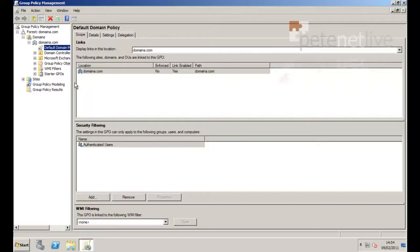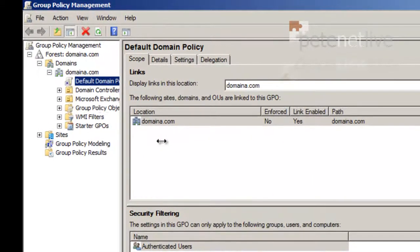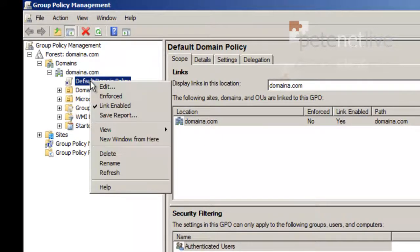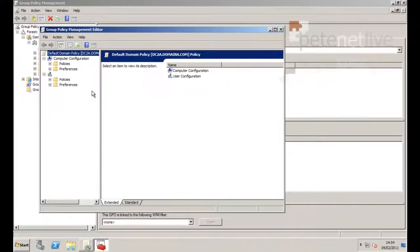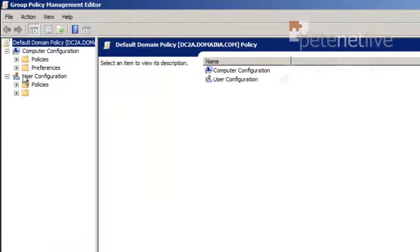Again, just pull that across a little bit. Now I'm going to put this on the default domain policy. In real terms you probably wouldn't do this—you'd create a policy and link it to your computers OU. But just for the purpose of this demonstration...